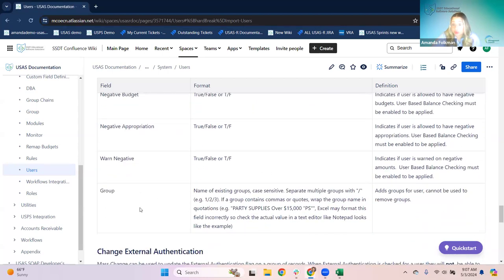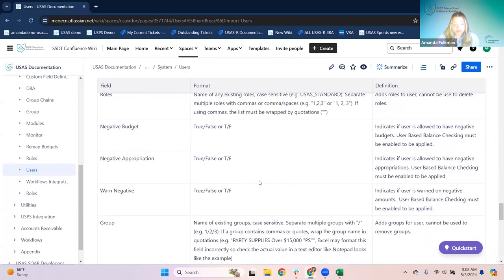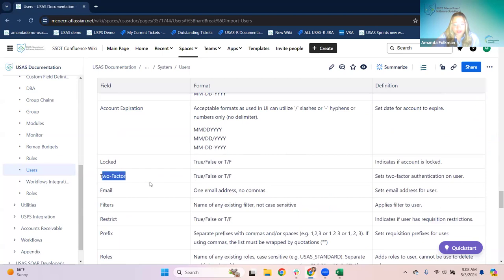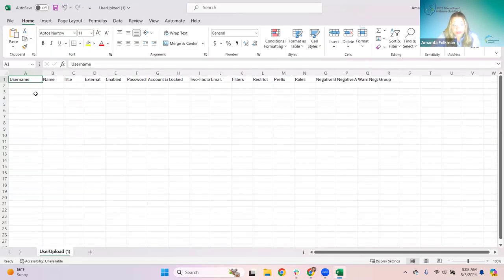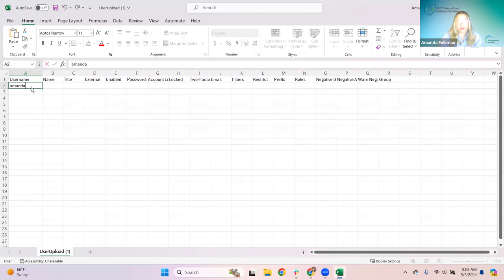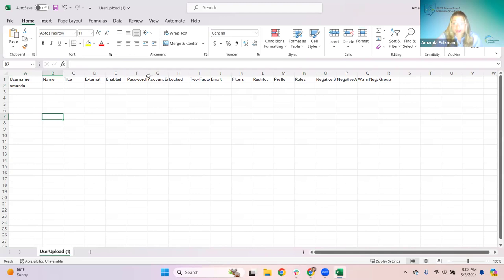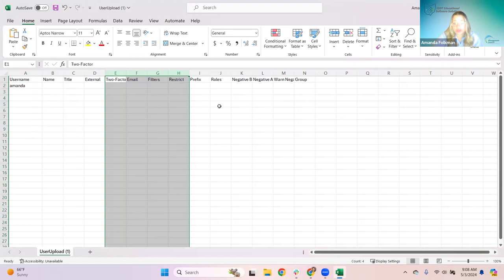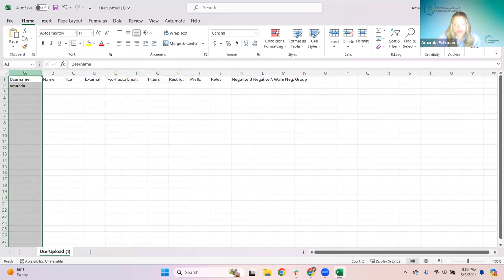The other thing to point out is the group field. If a district is setting up requisition workflows in the future and needs to assign group chains to users, this may be a lot easier to do through a spreadsheet than going in and updating those on each user. We do have the two-factor flag here as well — that's a true/false flag. The template gives you all the headings you need. You enter the username and any fields you want; fields you're not bringing in, just delete from the sheet. The only required one is username, so that makes it pretty easy.